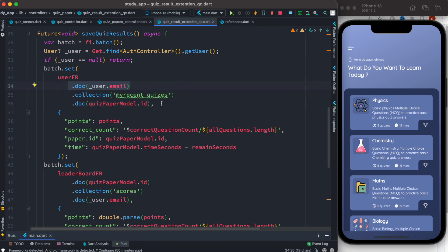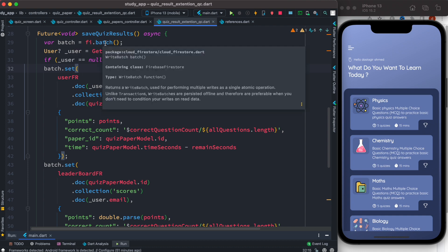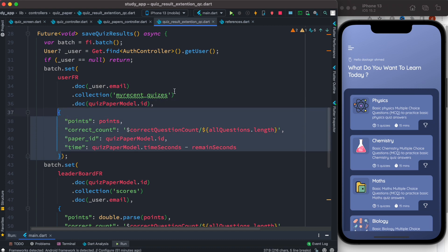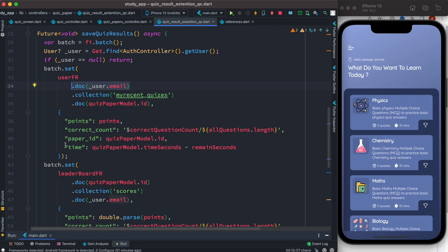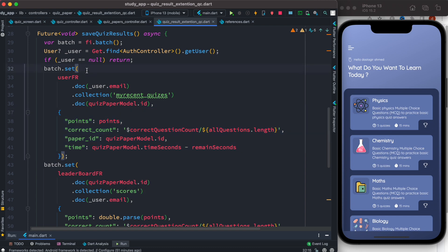After this document we create some fields: points, correct count, paper ID, and time. These are dynamic data — in your case you can use any kind of data you want. The idea is: to create and commit a batch operation, you have to create a batch object from Firebase Firestore, and then for that object call the 'set' function. The set function must take at least one document, or a sub-collection, sub-document, and some related fields. This is the first batch operation that we want to create.